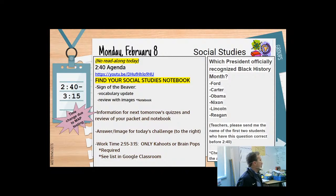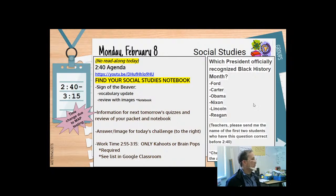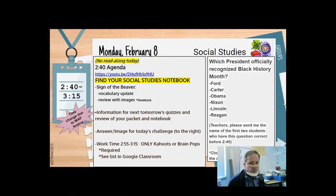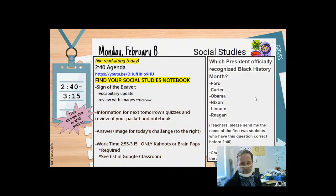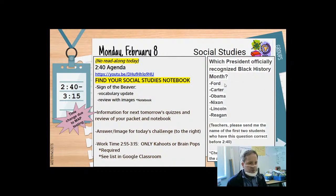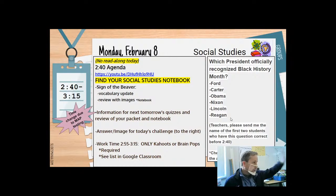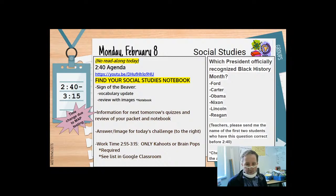All right, so how many of you have your social studies notebook? Who'd like to read this question over here? Okay, Mr. Henry Ford, can you please read the challenge of the day? Which president officially recognized Black History Month? Ford, Carter, Obama, Nixon, Lincoln, and Reagan. Okay, my class, I will be getting the answer from you, but other classes out there, feel free to tell your teachers.